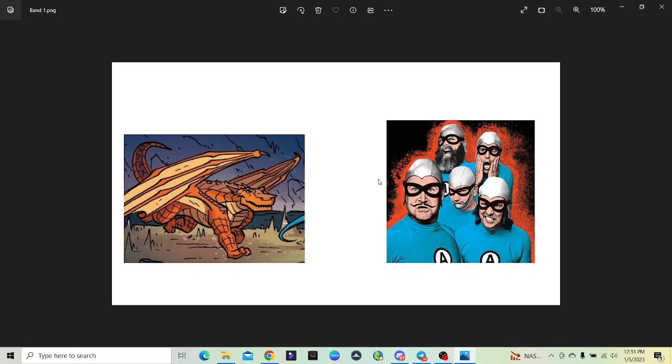And as a side note, I think if the Aquabats existed in the Wings of Fire universe, they'd be a bunch of silly sea wings. So yeah, Clay and the Aquabats, I think he would really, really like these guys.